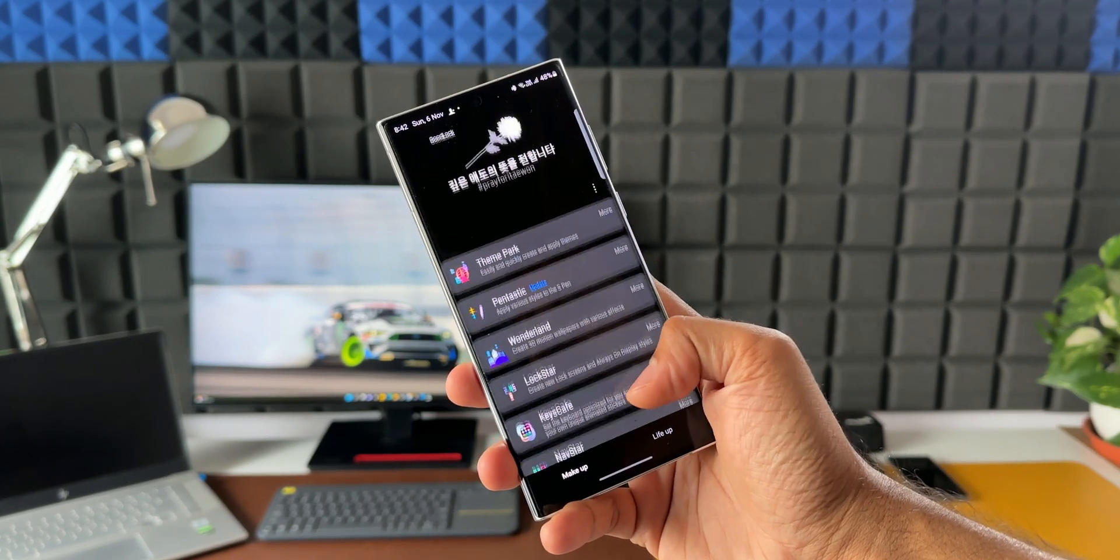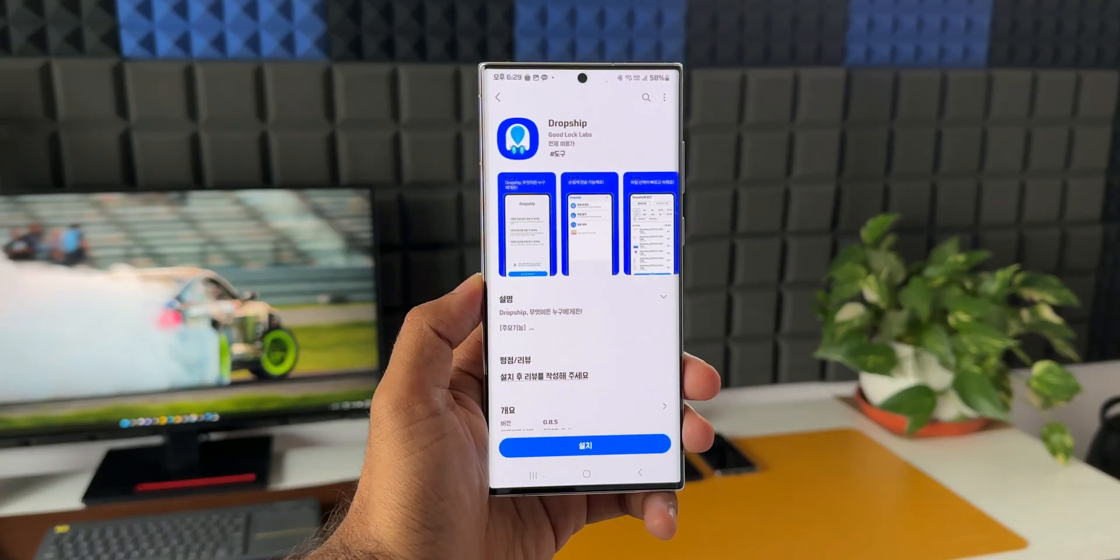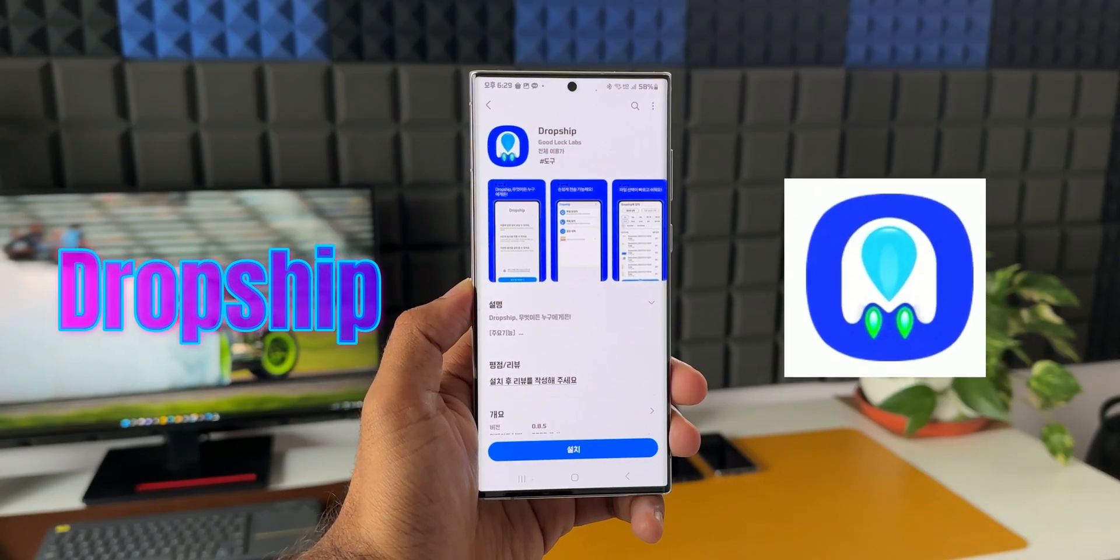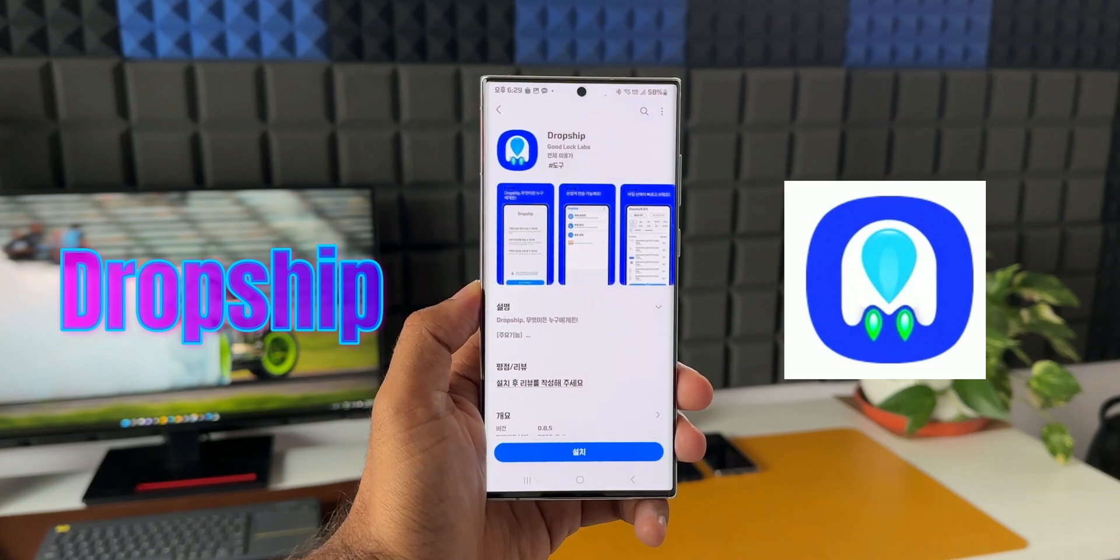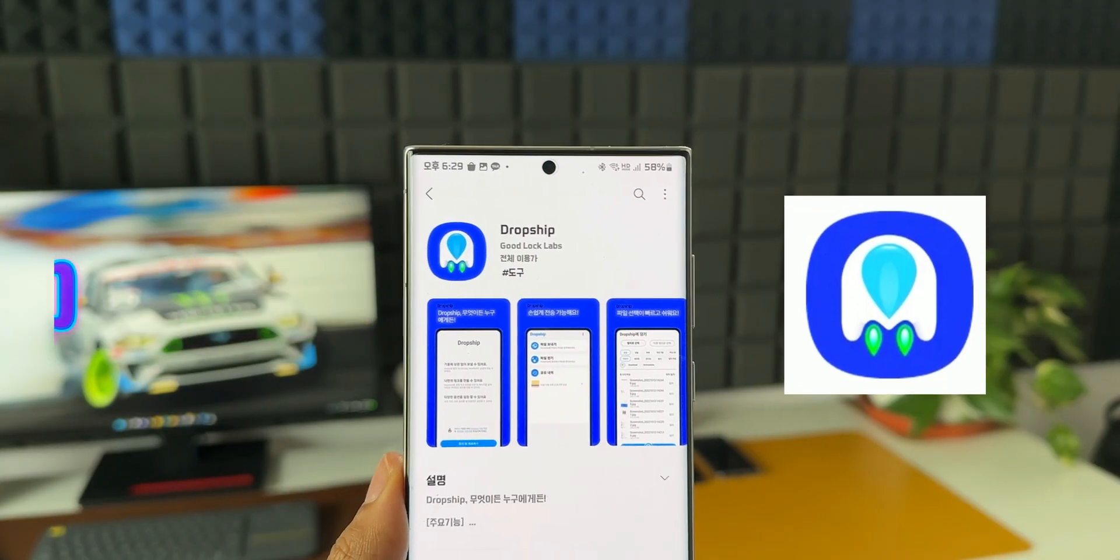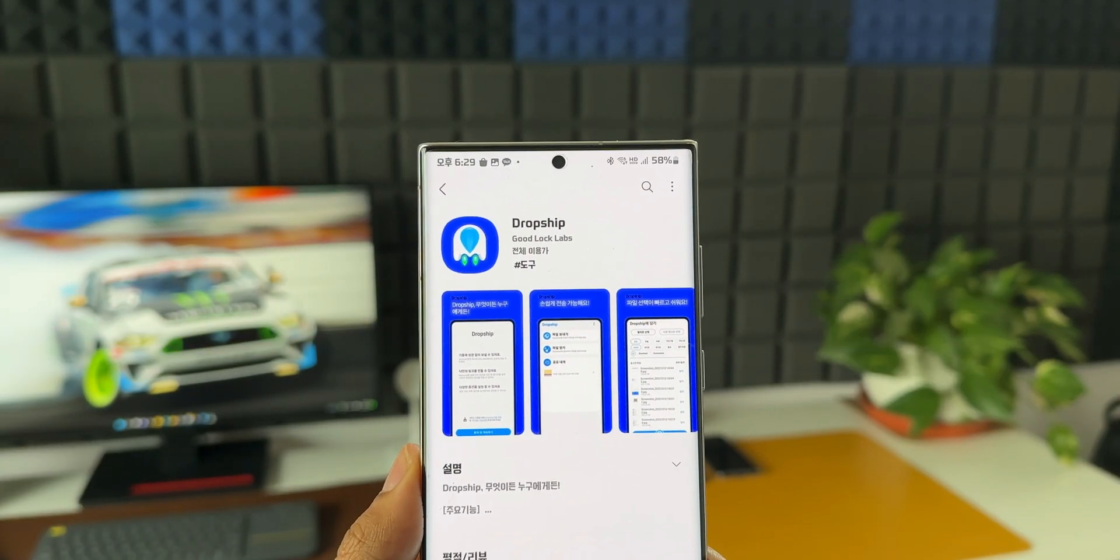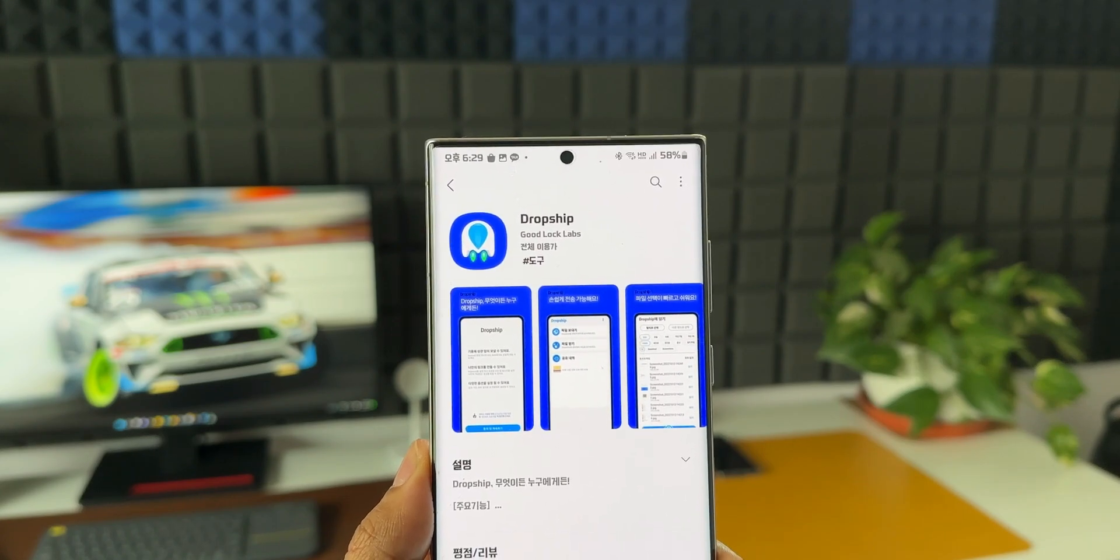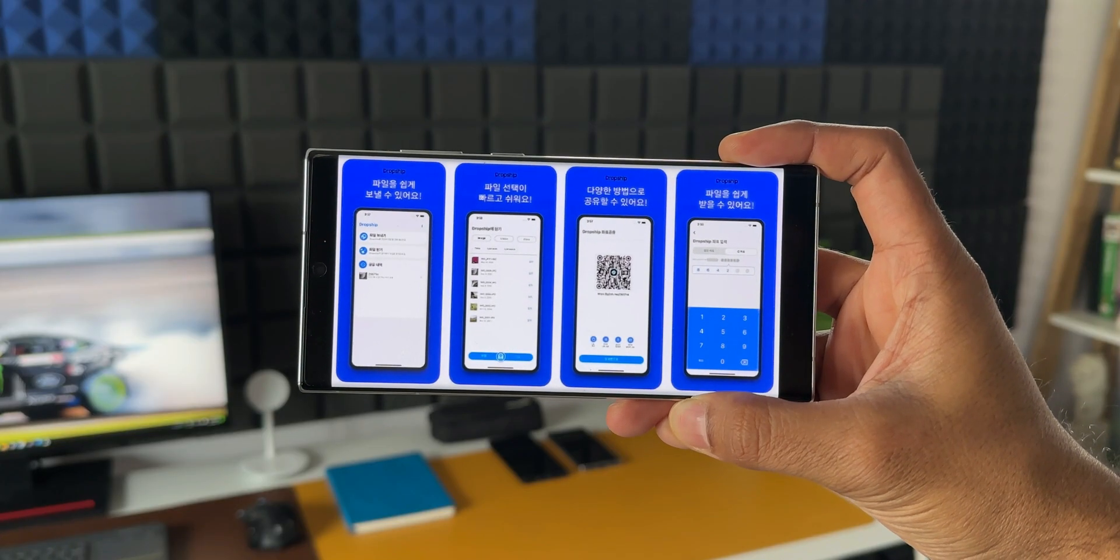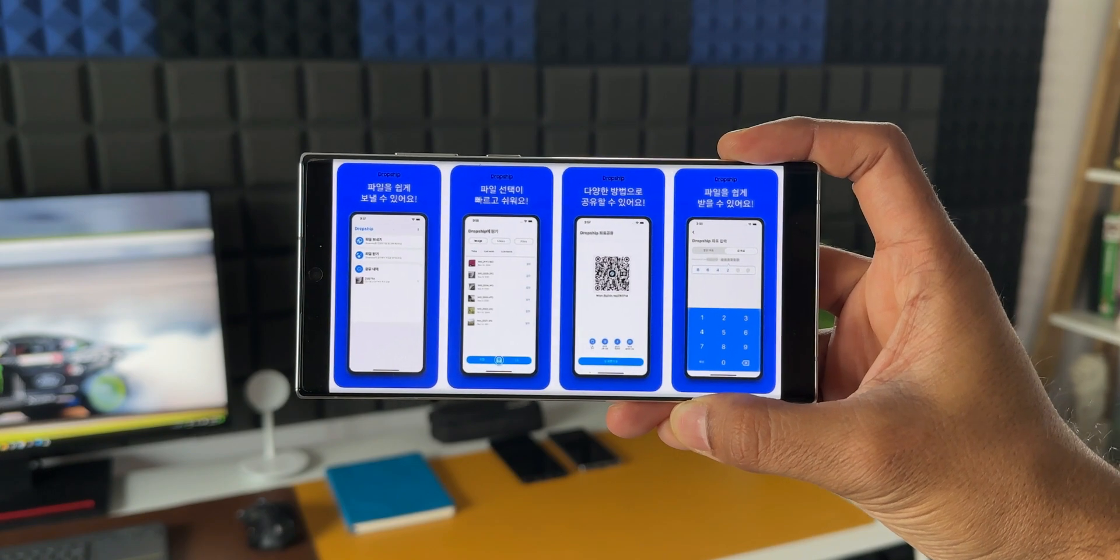Now here is another exciting information. Samsung has introduced a brand new Goodlock module called Dropship which is basically a file sharing application within the Goodlock application. And this app enables the users to quickly share files between Samsung phones as well as with other Android phones and iPhones.